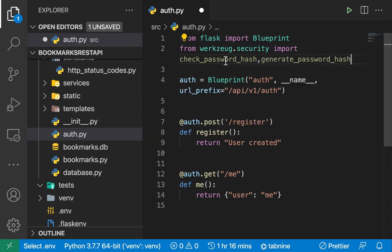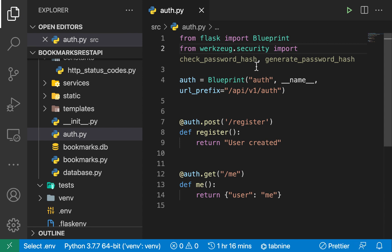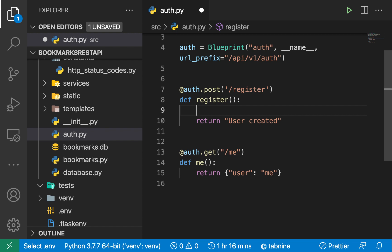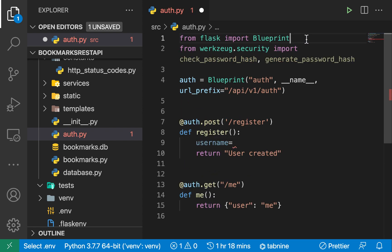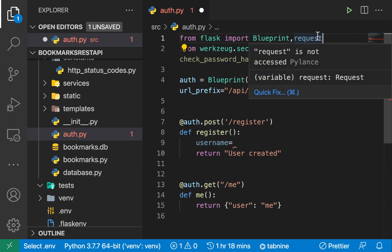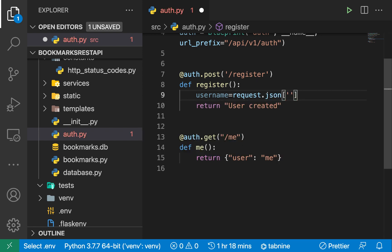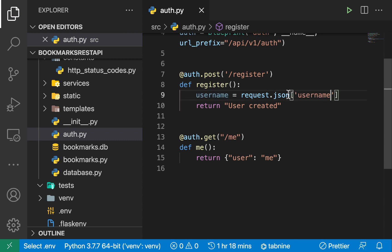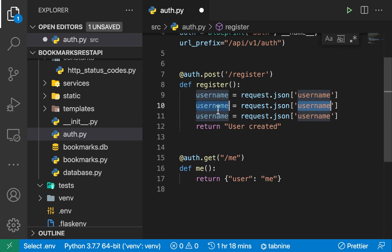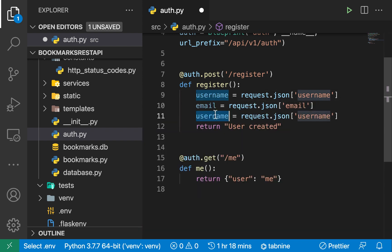generate_password_hash and check_password_hash are going to be used to encrypt the user's password when we save it in a DB, so people don't go in the DB and see people's login credentials. Now over here we can try to get the data that the user is sending — we need the username, the email, and also the password. To get what is sent in a POST request, we need to also import request from Flask. With the request, we should be able to do .json and then define the keys we expect: username, email, and password.